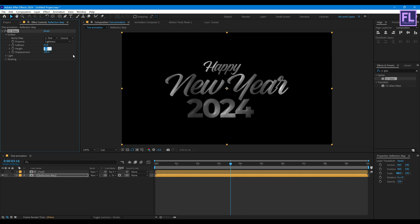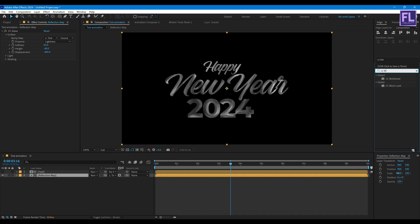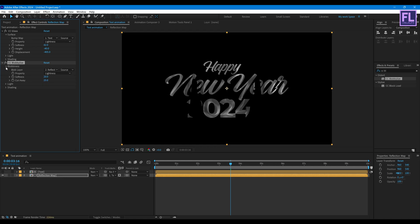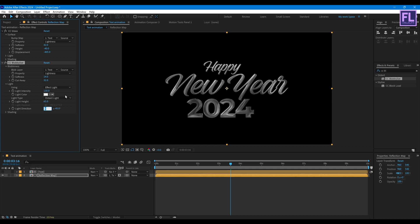Now add CC Blobbylize. Then go to Blobbiness, Blob Layer set it text, and softness set it 14, Cut Away set it 32. Then go to Light, then Light Intensity set it 130, and then Light Height set it 70. Then go to Shading and Ambient set it 40.